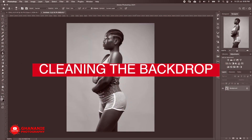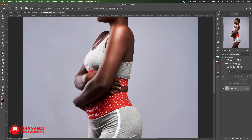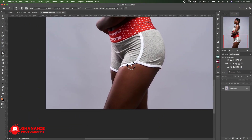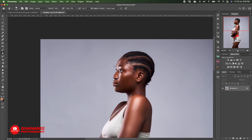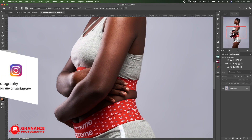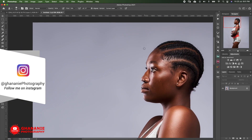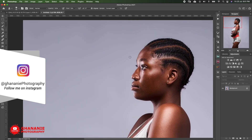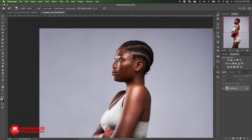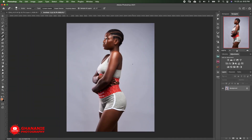First thing we'll do is work on the background. If we zoom in, you'll realize the background has some blemishes and folds to take care of. I have a tutorial on how to comprehensively clean your backdrop, so I'll add a card up there so you can check it out. The first thing I want to do is separate my subject from the background so I'll be able to work on the background.